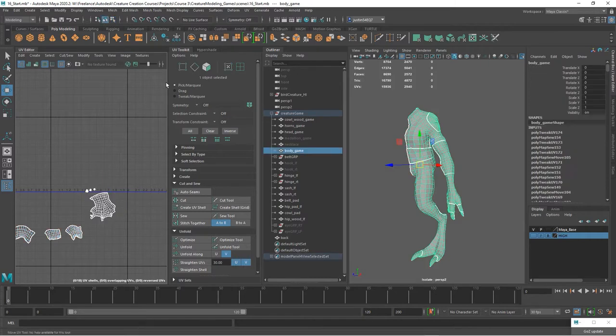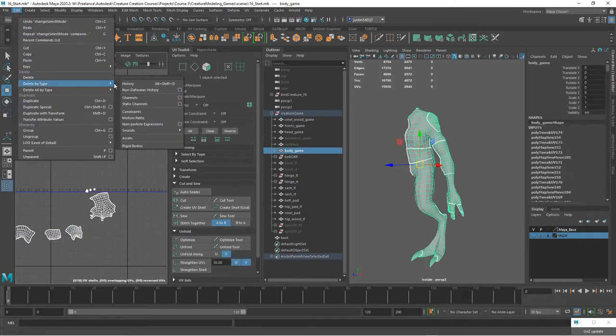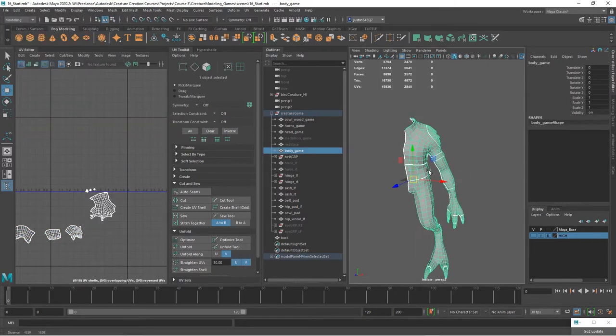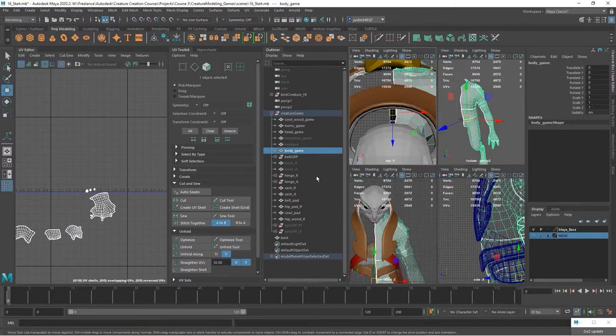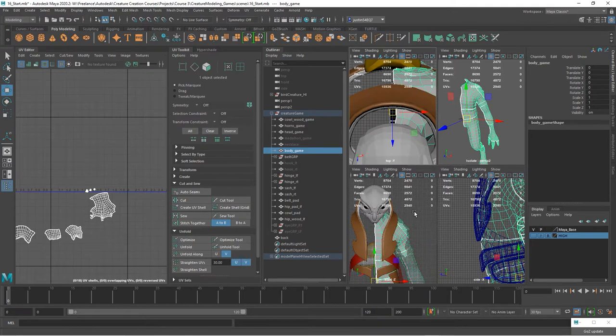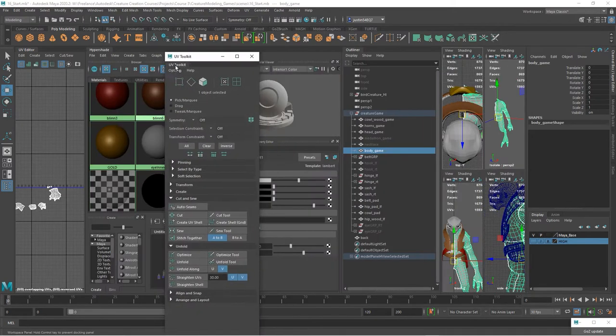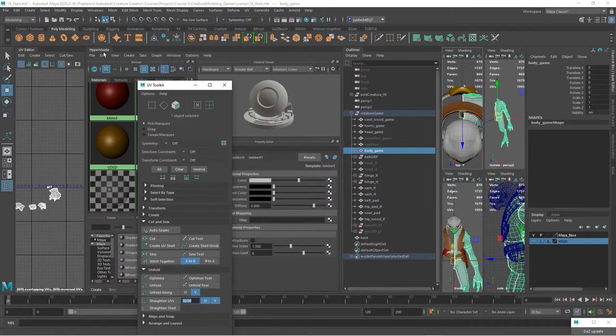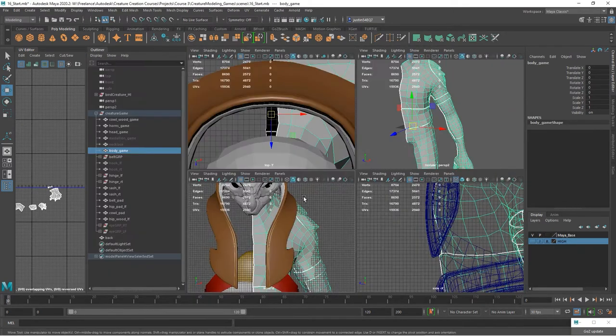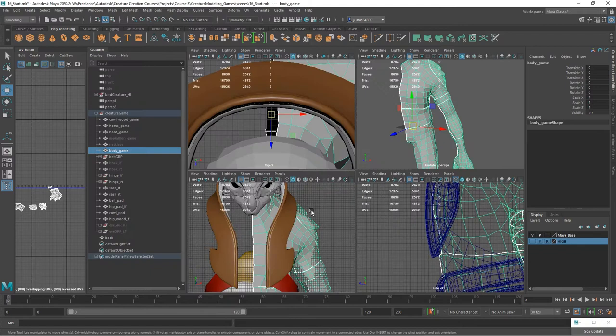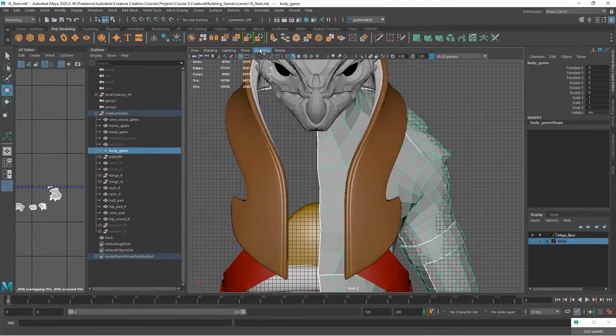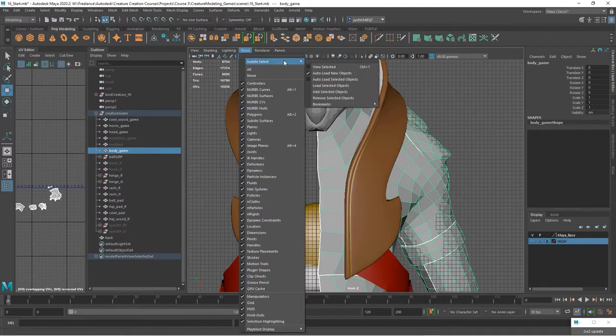Now we want to create the mirror image of our geometry. So I'm going to delete the history and I want to make sure I'm going to go into the front view. Let me pull this off and I want to go into the front view and make sure that everything is lined up.